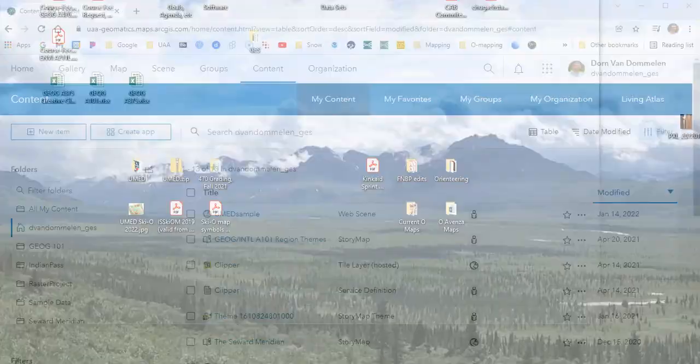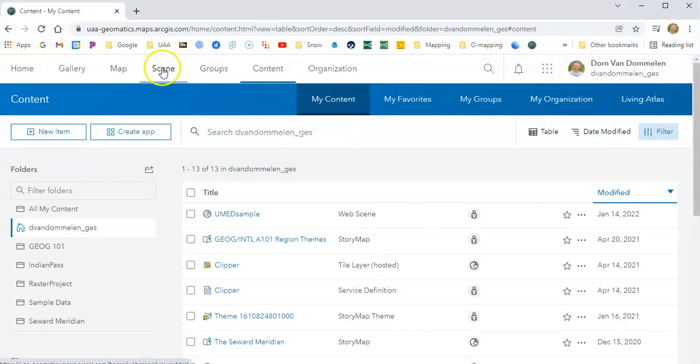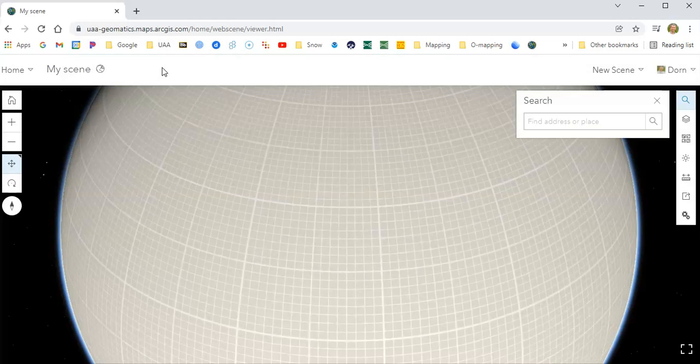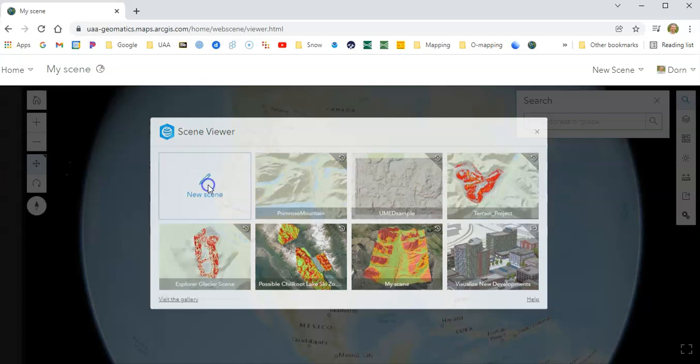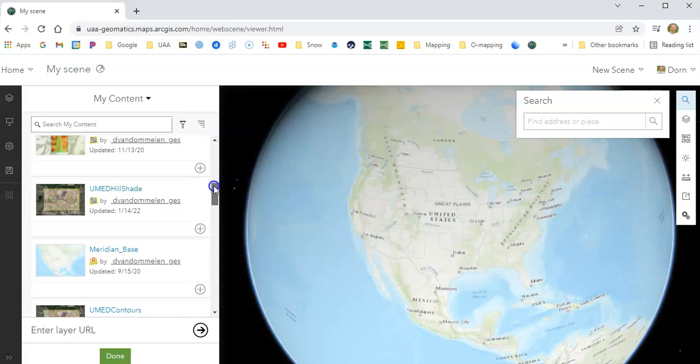So here we are in ArcGIS online. Now you want to go to the scene tab up here. When you're at the scene tab, you are going to be creating a new scene. In that new scene, you are simply going to add layers, and you're going to have to search for those layers. They should be relatively easy to find, although there's no guarantee of that. Sometimes I've had problems with this. Just say add to scene.